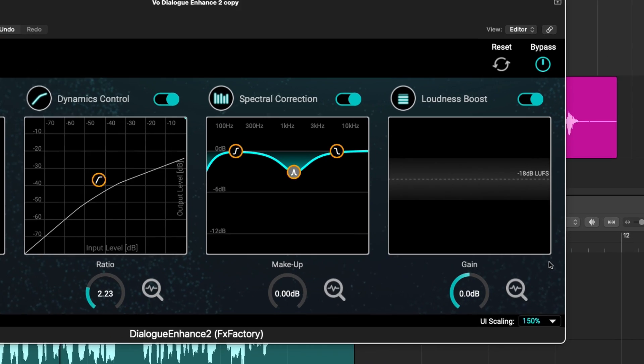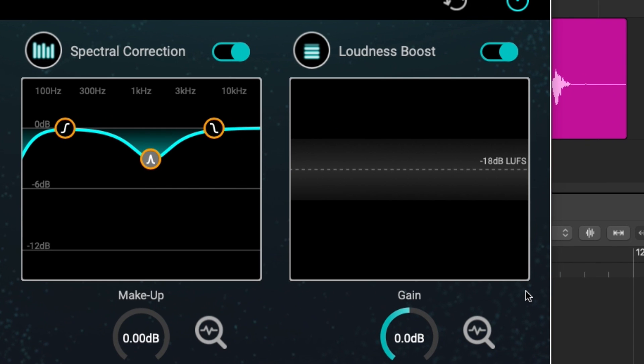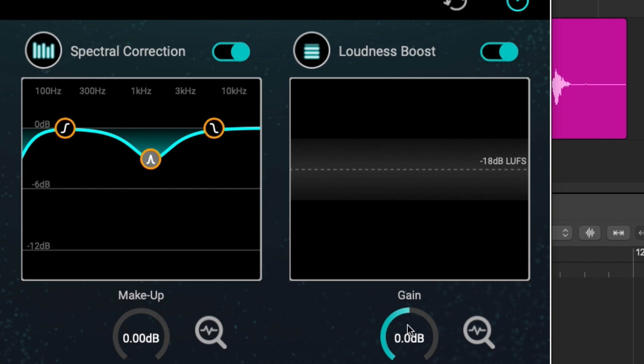Alright, so for the last module, we have the loudness boost. And here, we're not set to automatic by default. Here, you can adjust the gain and you will see the LUFS, your loudness setting measured by dBs. You will see that change based on your gain settings here.